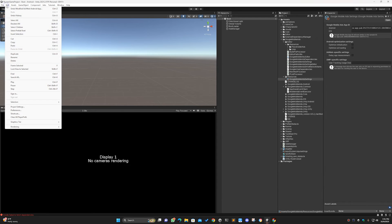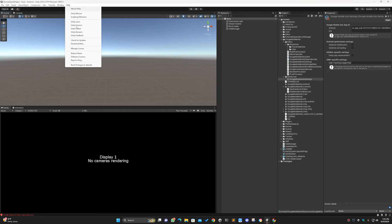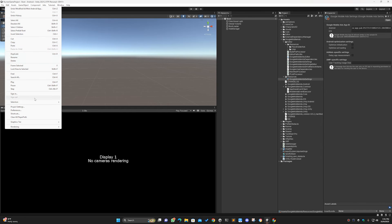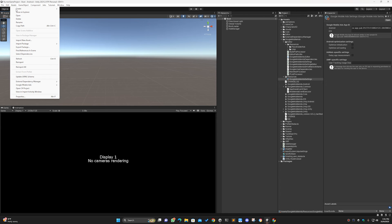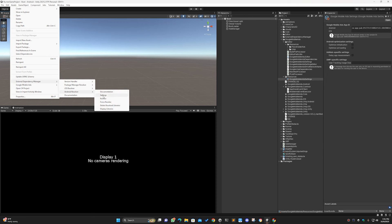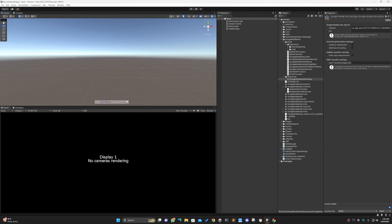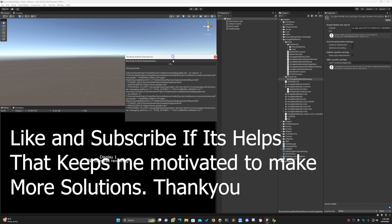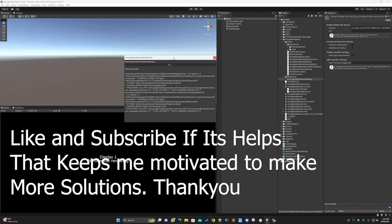Then you have to go again to Assets, go to the Dependency Manager and Resolver, and Force Resolve. It will work now.